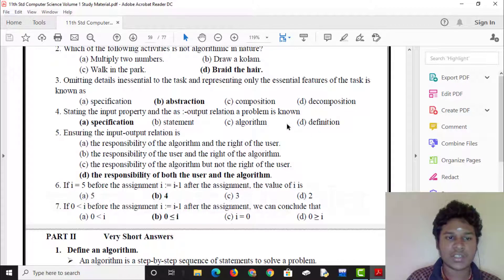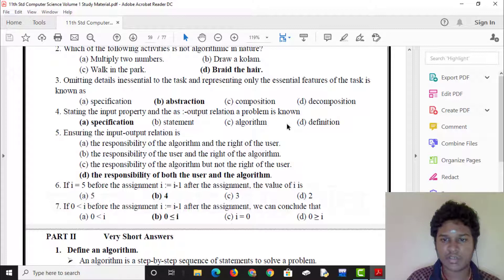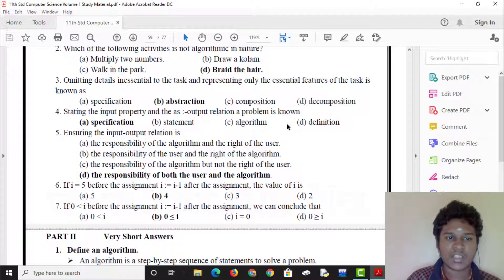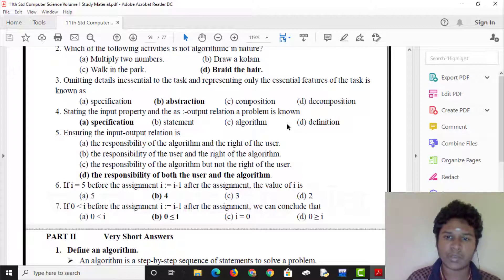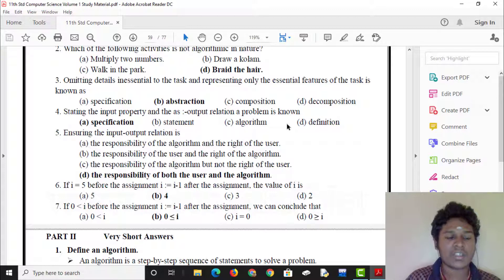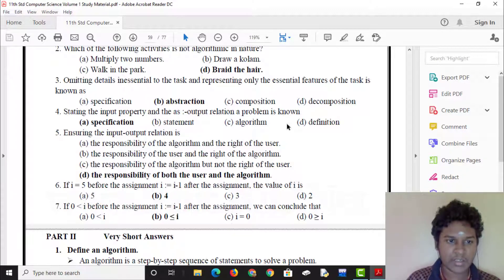Omitting details of a task and representing only the essential features of the task is known as Abstraction. This is the type of Abstraction. We can define abstraction similarly to the abstract.